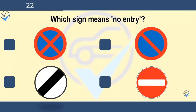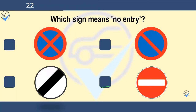Which sign means no entry? Look for and obey traffic signs. Disobeying or not seeing a sign could be dangerous. It may also be an offence for which you could be prosecuted.